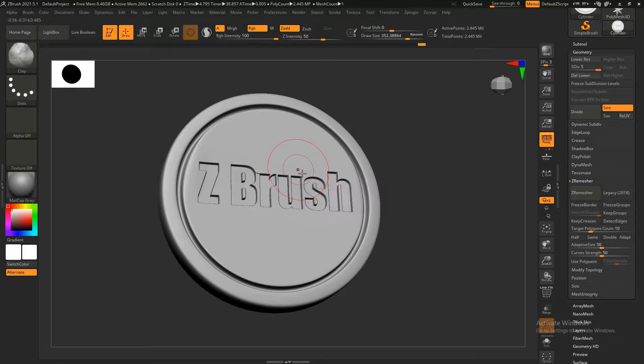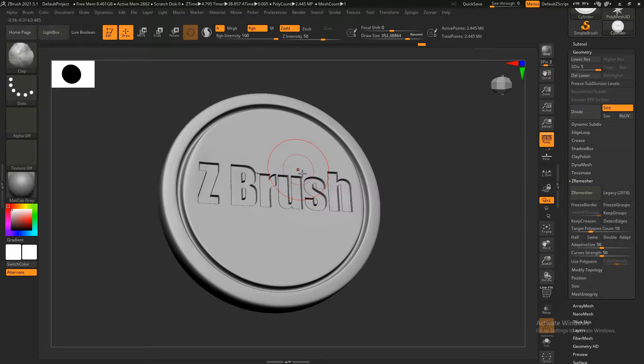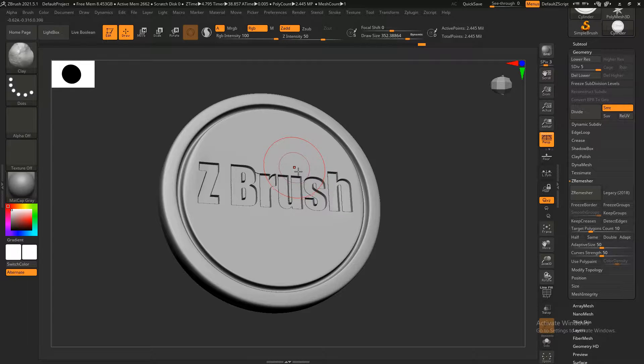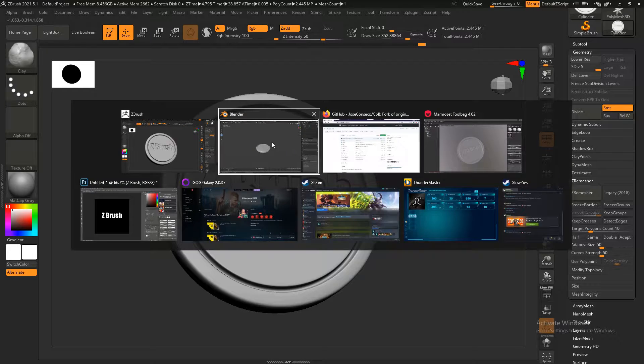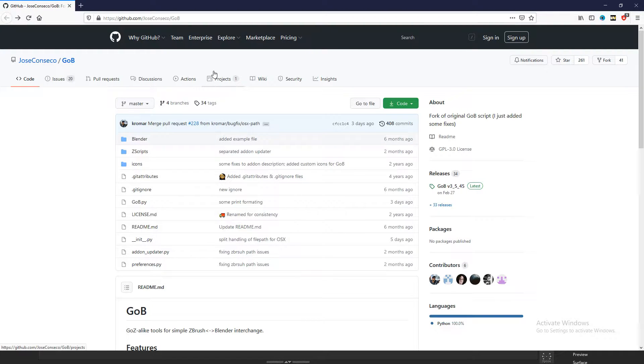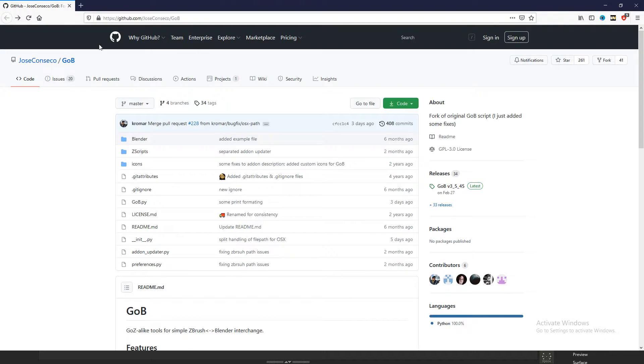Hey guys, what's up? Today I'm going to show you how to go from Blender to ZBrush and from ZBrush to Blender really easy with the GOP add-on. So first let's jump over to GitHub. I'll put this link in the description so you can download it yourself. Copy this into your browser and you'll pop open on this screen.